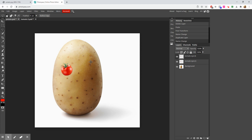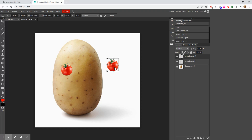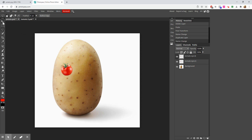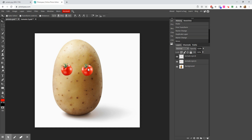Now we can move and transform that layer. You could use the transform tool again with Ctrl+Alt+T and move it where you want. But if you know you're just going to move it and don't want to resize it, you can use the Move tool — the very first tool on the left side. Click that and it will move your layer. You can line it up, and you might see little snap lines popping up — it does a pretty good job.